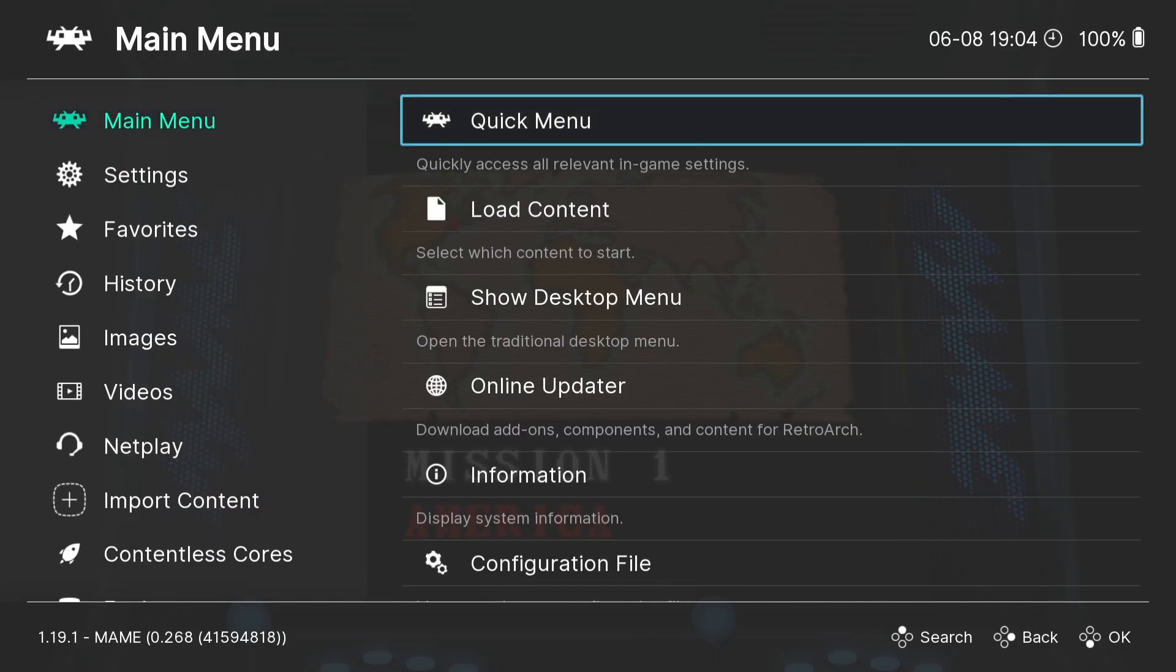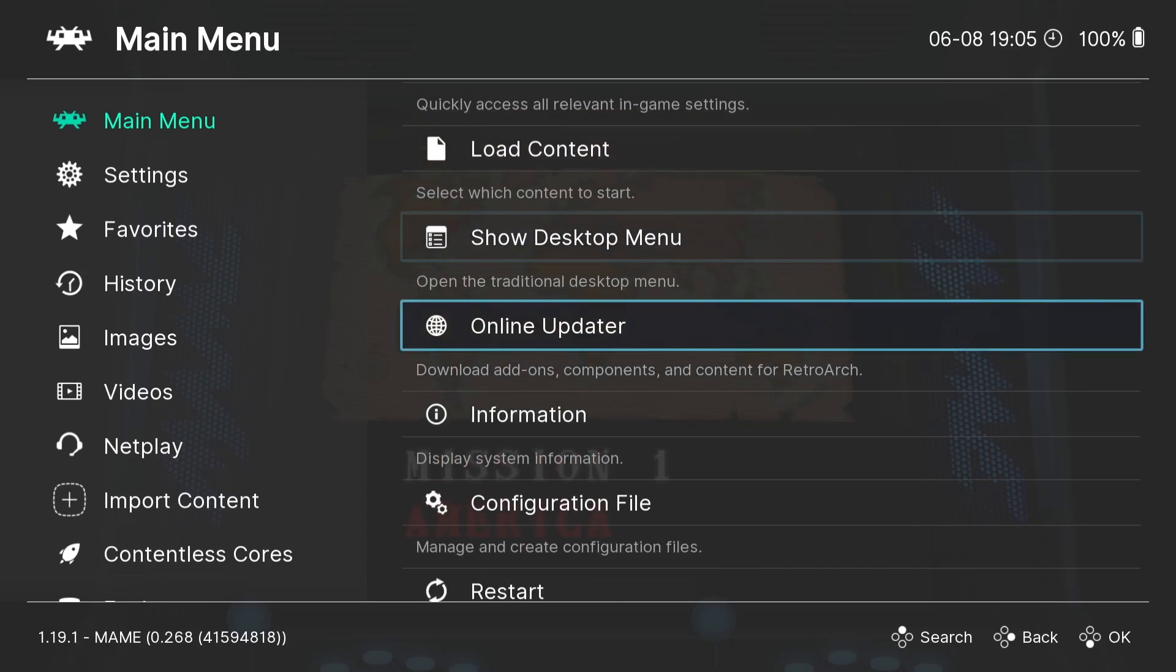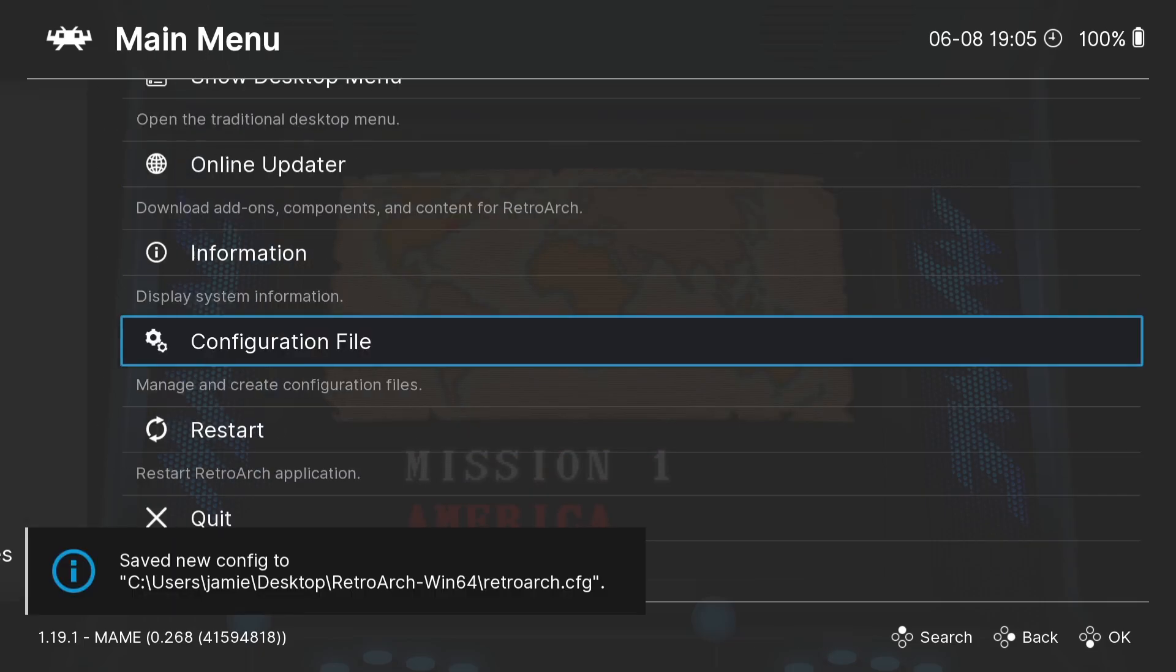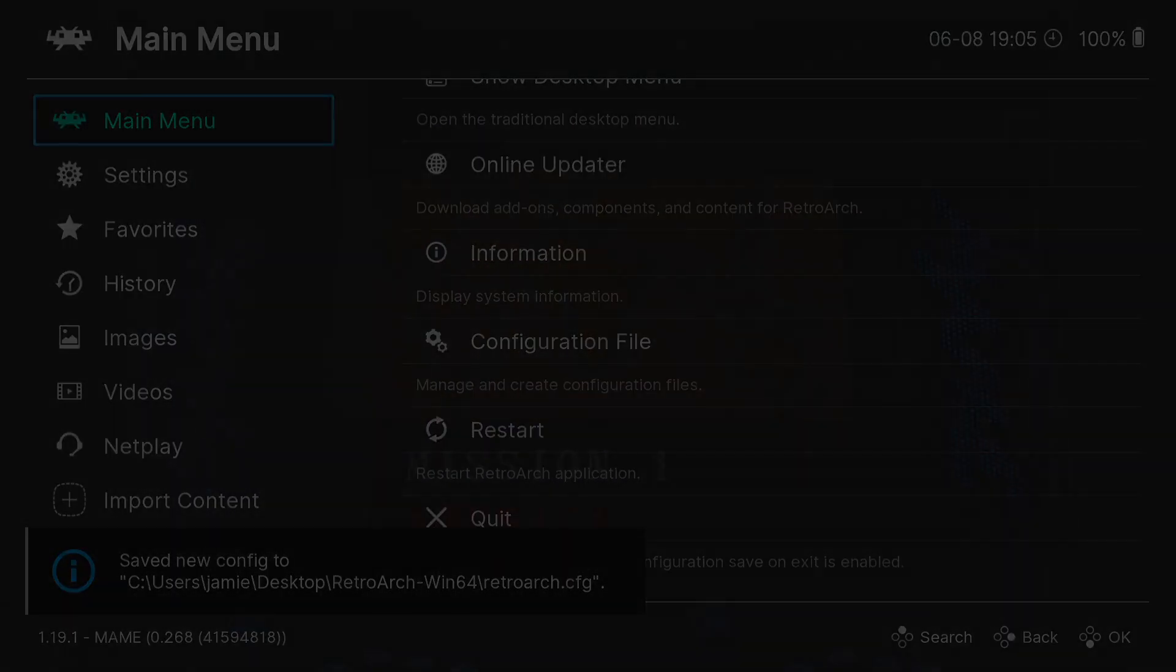And something else you need to do is obviously save everything you're doing. So when you're working with RetroArch, Main Menu, Configuration File, Save Current Configuration.